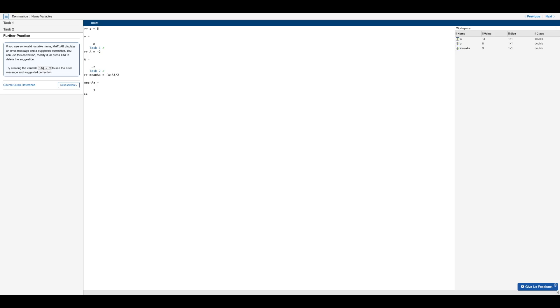So for this step, let's go ahead and try three SQ equals nine. And then we'll press enter. And of course, we see that we get the expected error message, as well as a suggested correction.